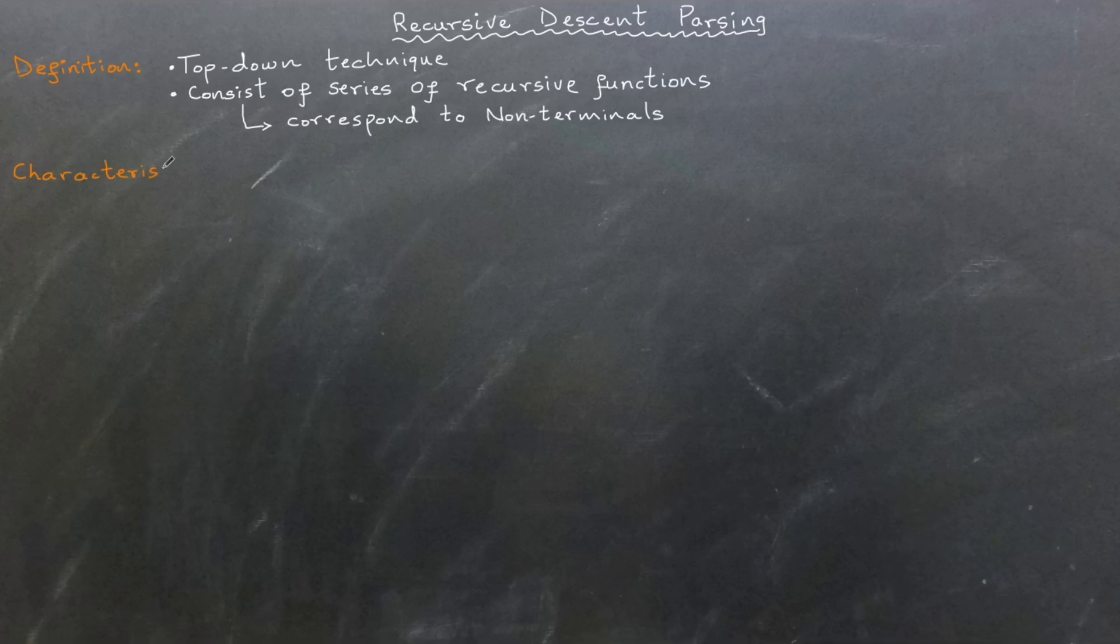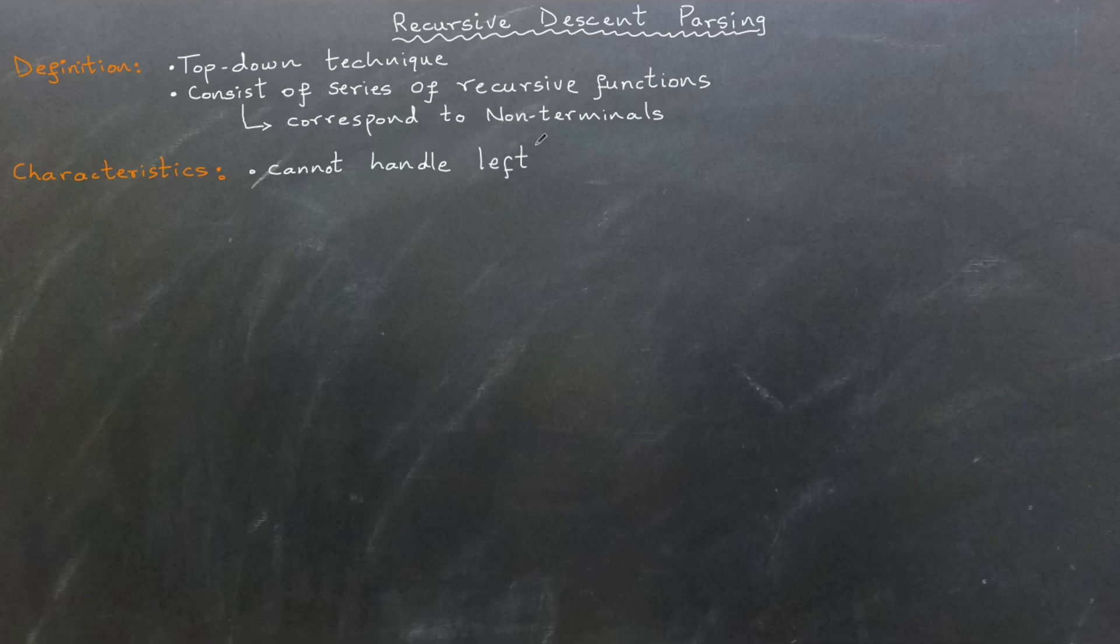Here are its key characteristics. First, recursive descent cannot handle grammars with left recursion as it is a top-down parsing method.